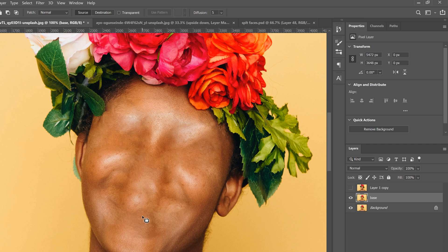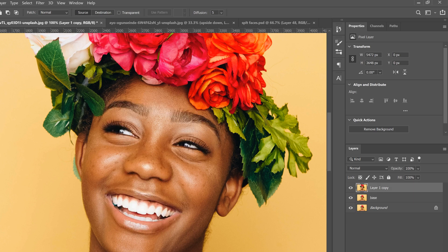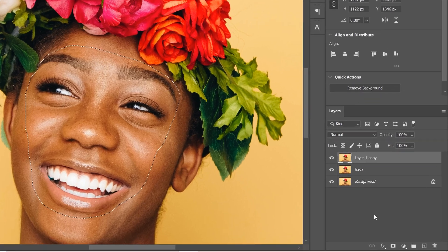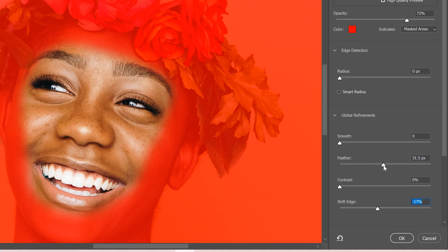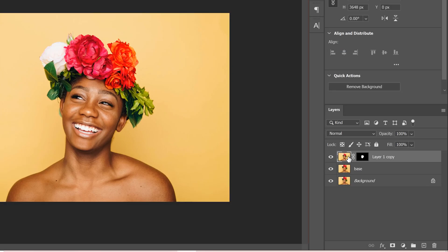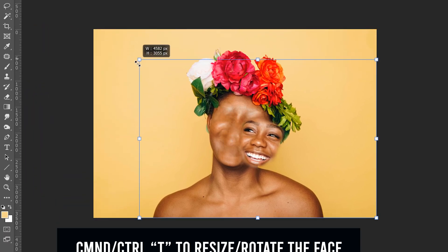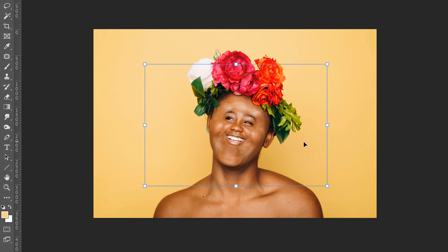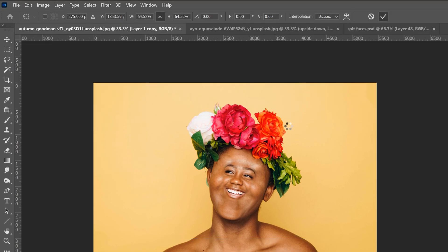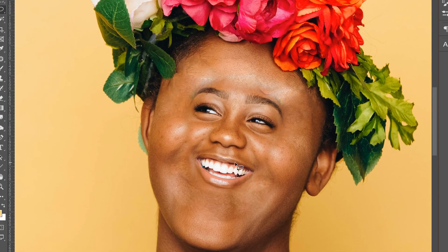Once the base is cleaned up, click the face layer back on. Use the lasso tool to go around the face precisely near the edges, then add a mask. Double-click the mask, feather it out, and shift the edge as needed for a good transition. Click OK, then click the thumbnail, press Ctrl+T, and resize the face down — place it in the middle, lining up the cheeks.